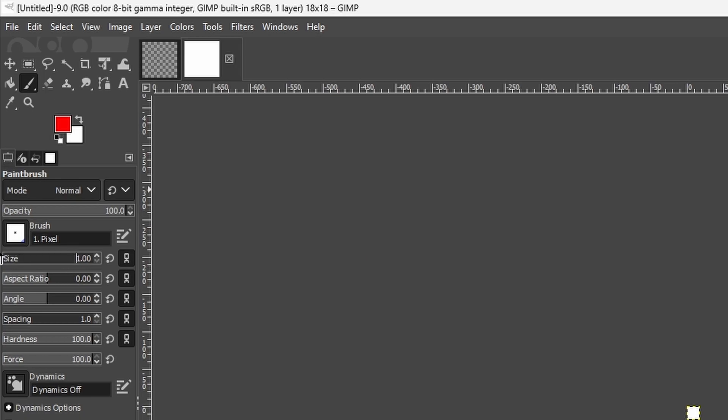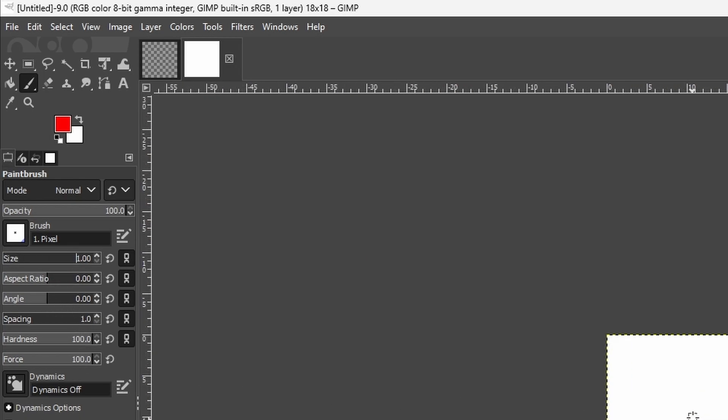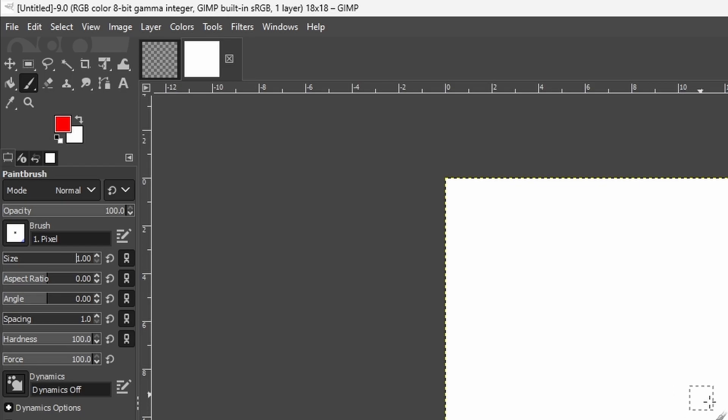Click the paintbrush tool, the size should be 1, 4 pixel, aspect ratio 0, angle 0, spacing 1, hardness 100, force 100.